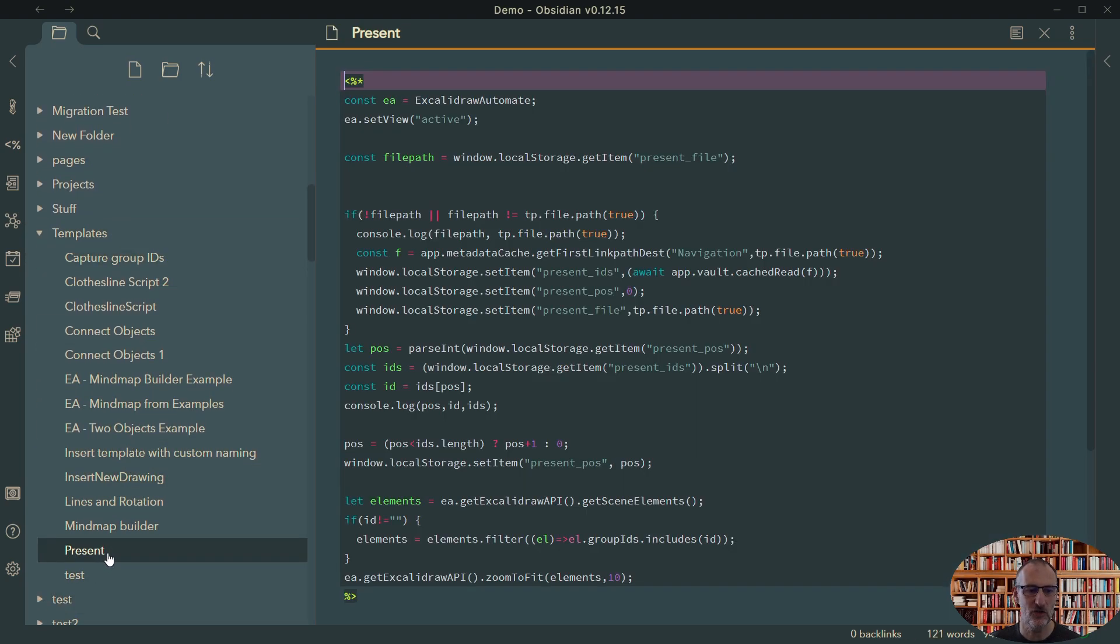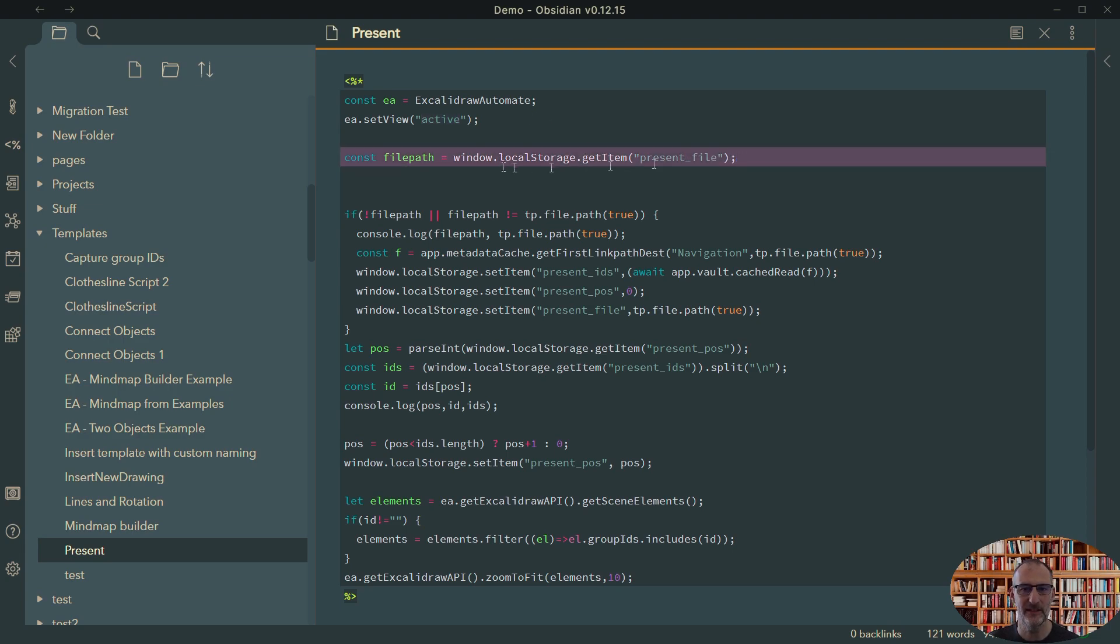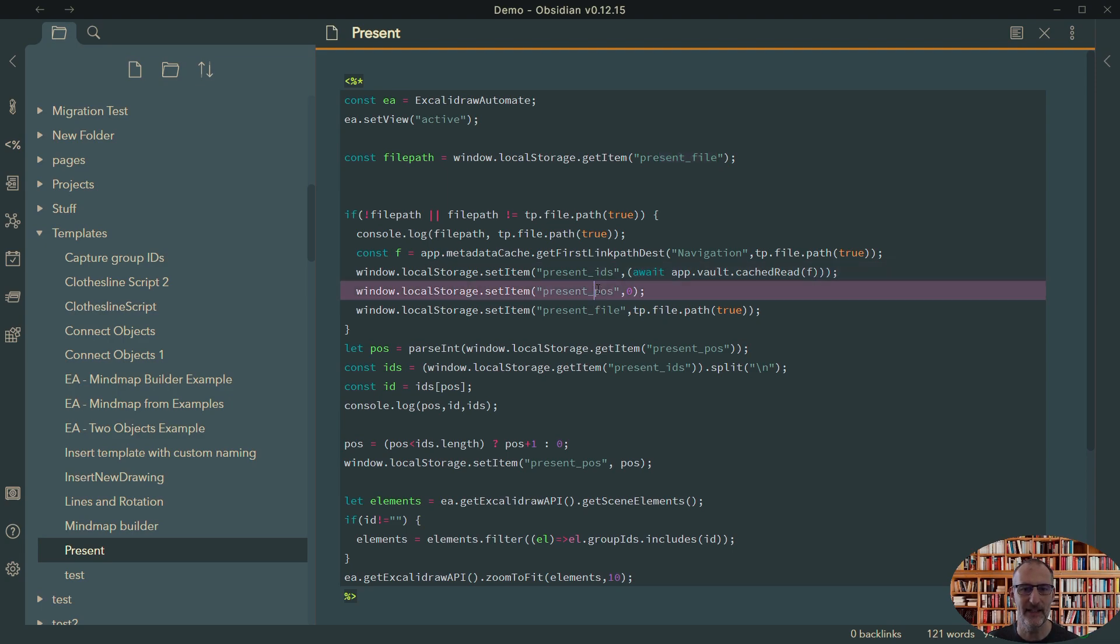My other script, which does the actual presentation, is this. And in this case, I choose the active Excalidraw view, which is in full screen. And I store some variables in window local storage. I have a file name, which is the file I'm presenting. I have my list of IDs and I have my current position.